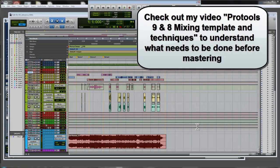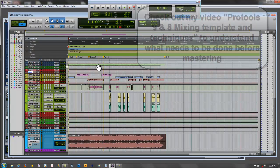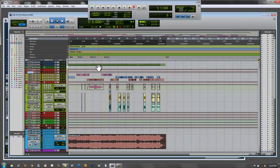Now that I have created my full bounce — recorded my whole mix bus track or auxiliary into a full bounce stereo audio track — I'm going to set up my mastering session. Make sure that your mastering session is going to be the same sample rate and bit size as your regular recording session, because we're going to use the Dither plug-in to bounce it down to 44.1 kHz in 16-bit format to put on the CD.